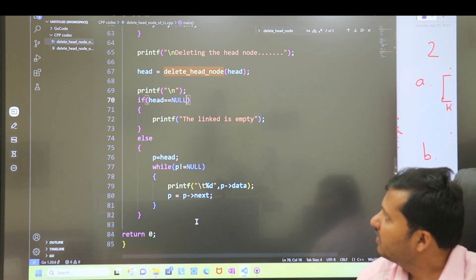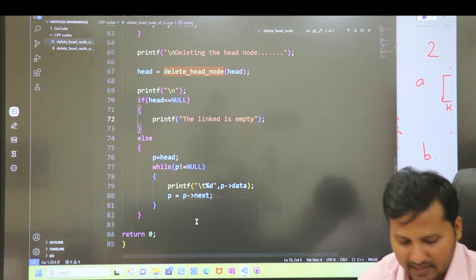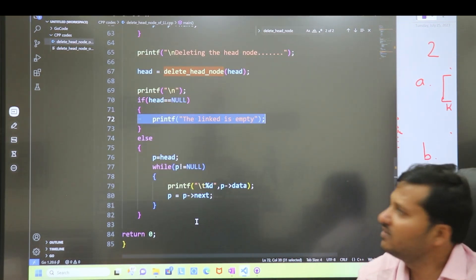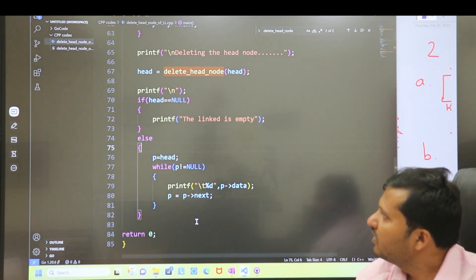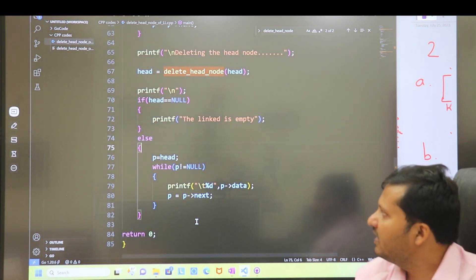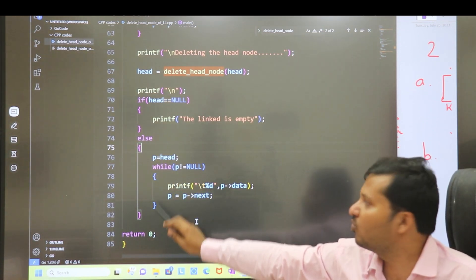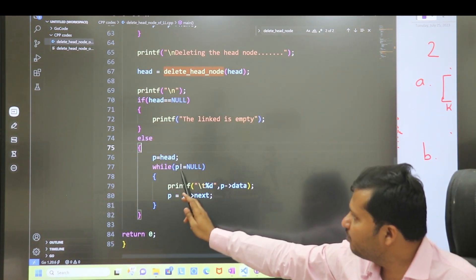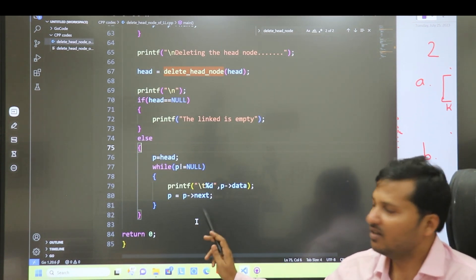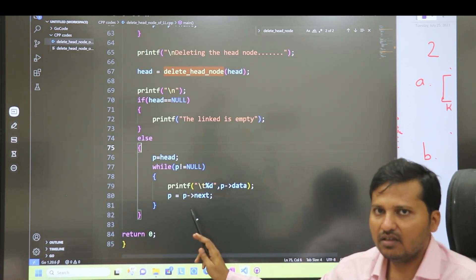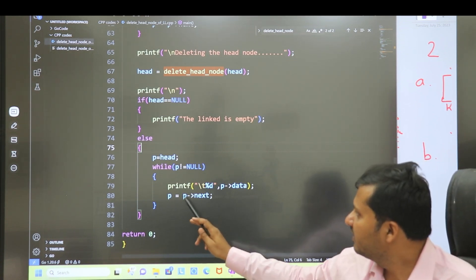If head equals null after the function returns, it means the linked list is empty because there was only one node and it has been deleted. In the else condition, head is present and we print the linked list. We set p = head and traverse until we find null, printing each node. If you want to know how to print a linked list, the link is in the description below.